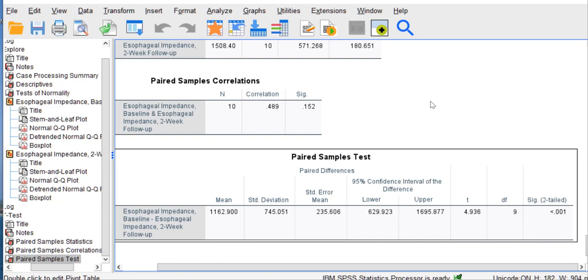And in that situation, if we only had our book, what we would do is take our obtained T of 4.936 and compare it to the table at degrees of freedom of 9. And we'll note that the critical value is 2.26. And if our obtained value exceeds the table value, we know we have a significant difference at alpha equals .05.